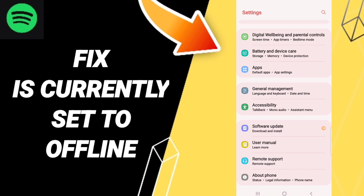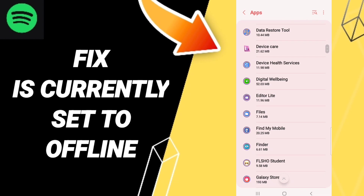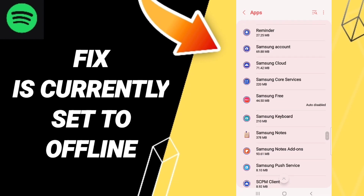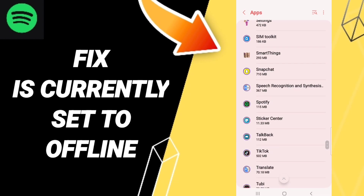On this page, click Apps, then Default Apps, then App Settings. From the list that appears, you will enter the window for Spotify.